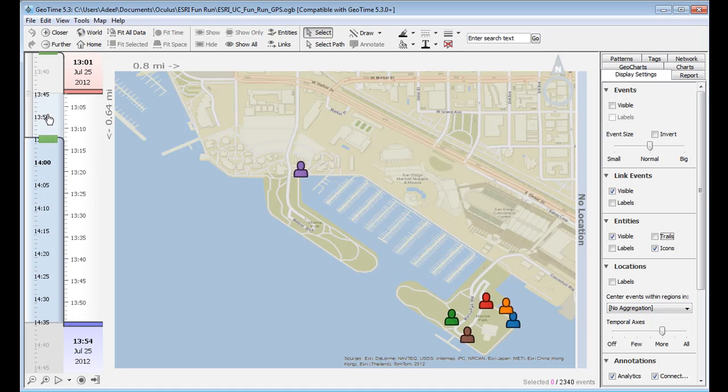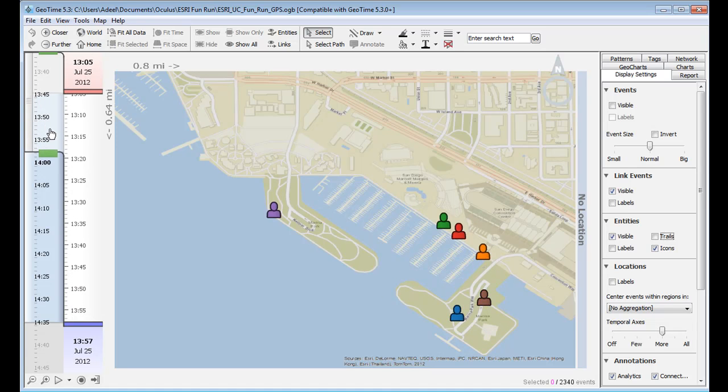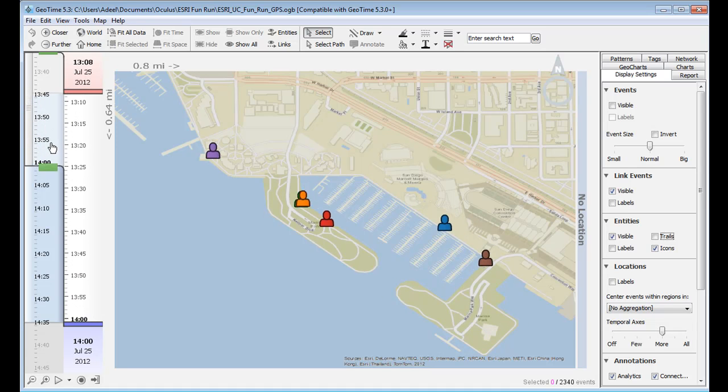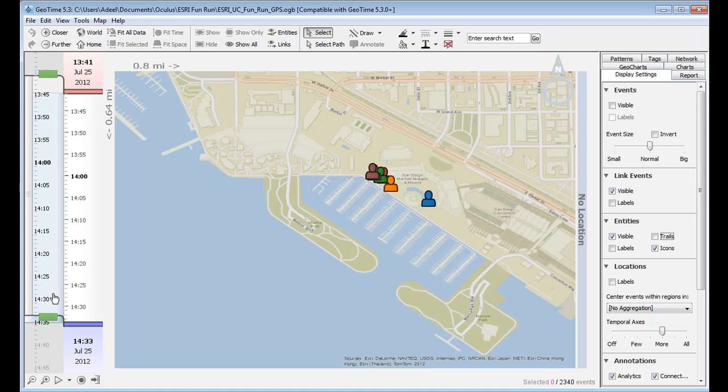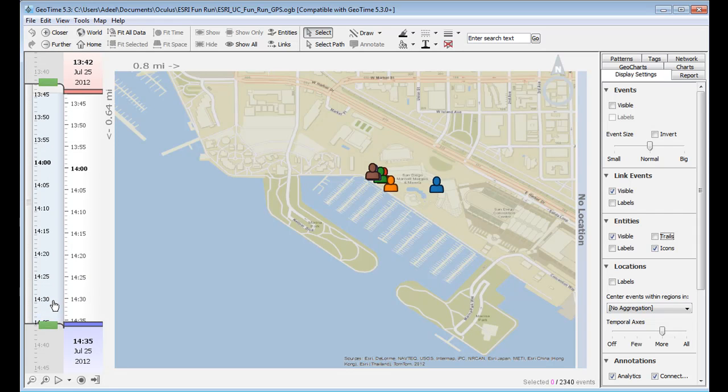A lot of applications allow you to visualize movement patterns in 2D, but what's different about GeoTime is it allows you to view these patterns over time in the third dimension.